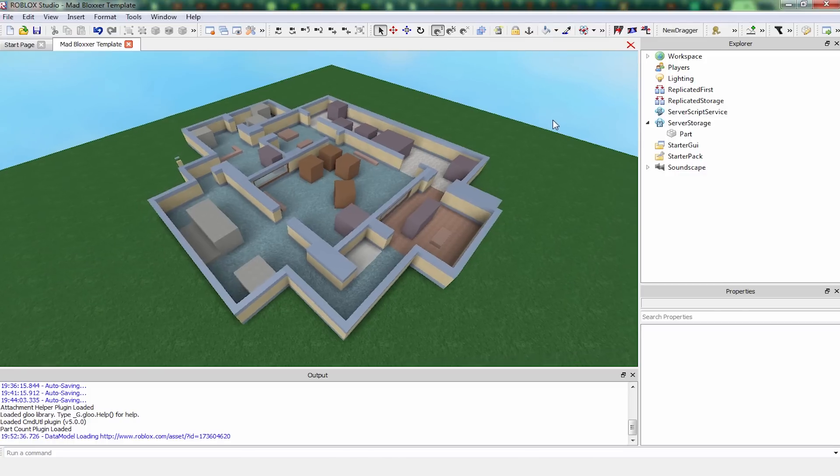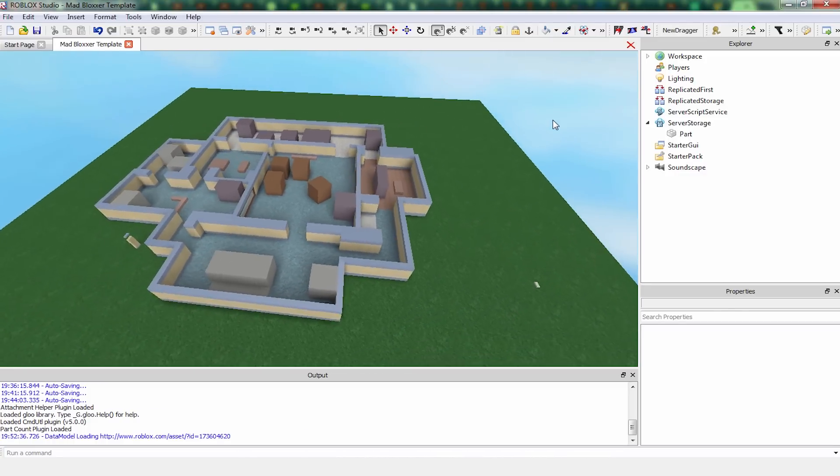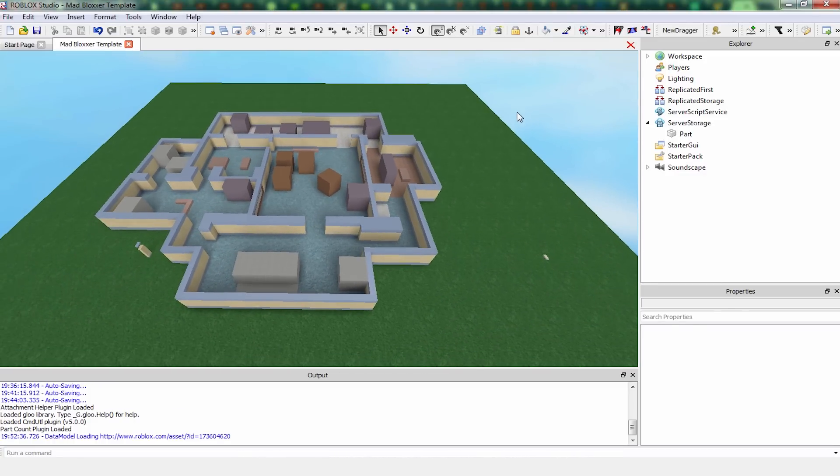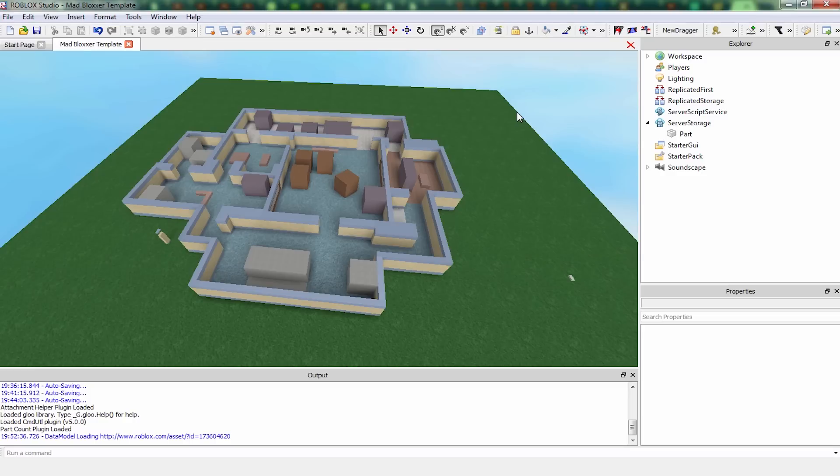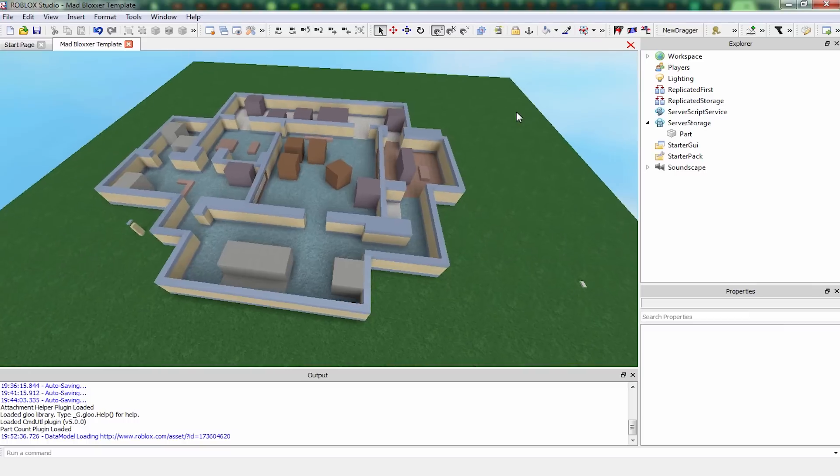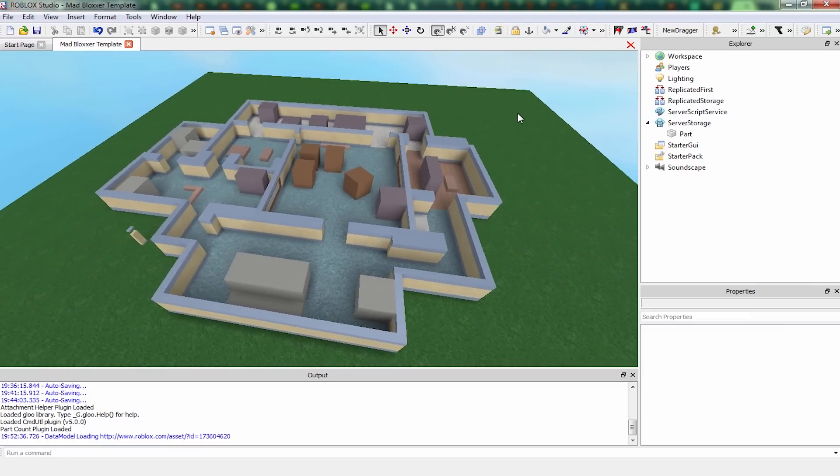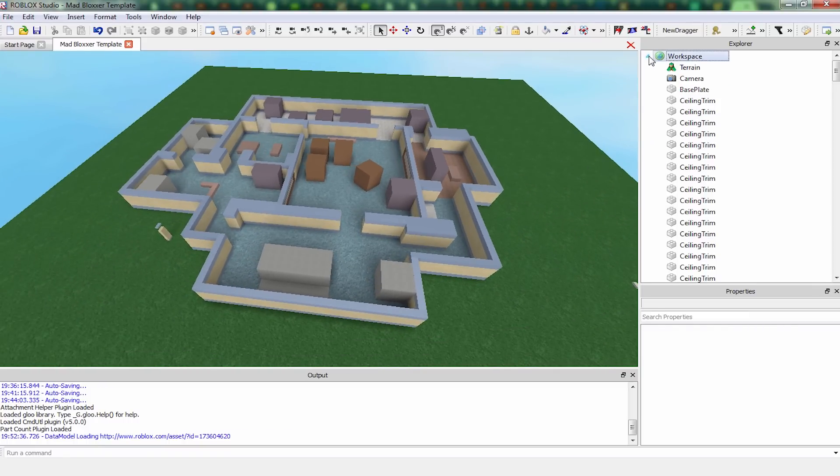Welcome back, this is Luke, and right now we're going to add all the values and objects necessary to begin coding the game. So, we already have a map. What else do we need?